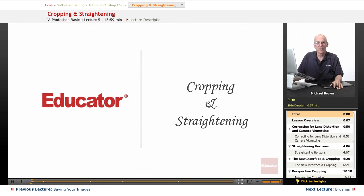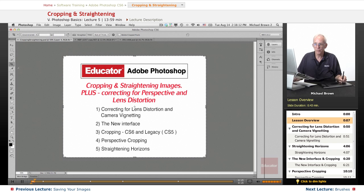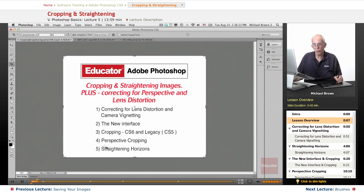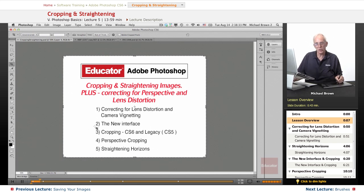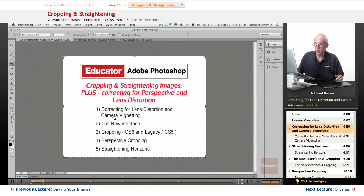Hi everyone, Michael Brown here again. Welcome back to Educator.com's Adobe Photoshop CS6 course. In this lesson, we're going to discuss one of the most basic tools in the toolbar and in Photoshop, and that is the crop tool. We're going to talk about cropping images for composition, straightening horizons, cropping for perspective, a new feature to correct perspective directly in the crop tool, the comparison between CS6's interface and CS5, and correcting your images for lens distortion and camera vignetting, which is probably the very first thing you should do before you even crop your image. So let's get started.